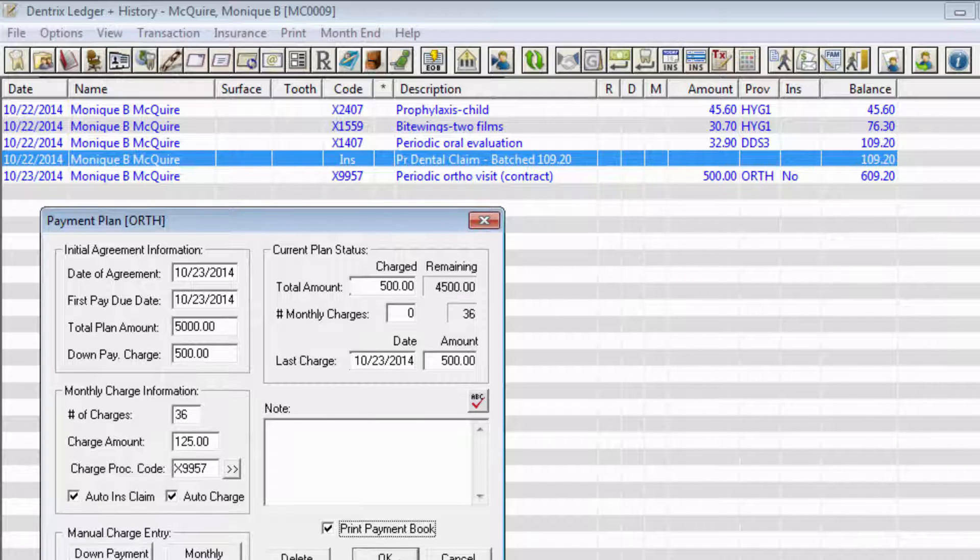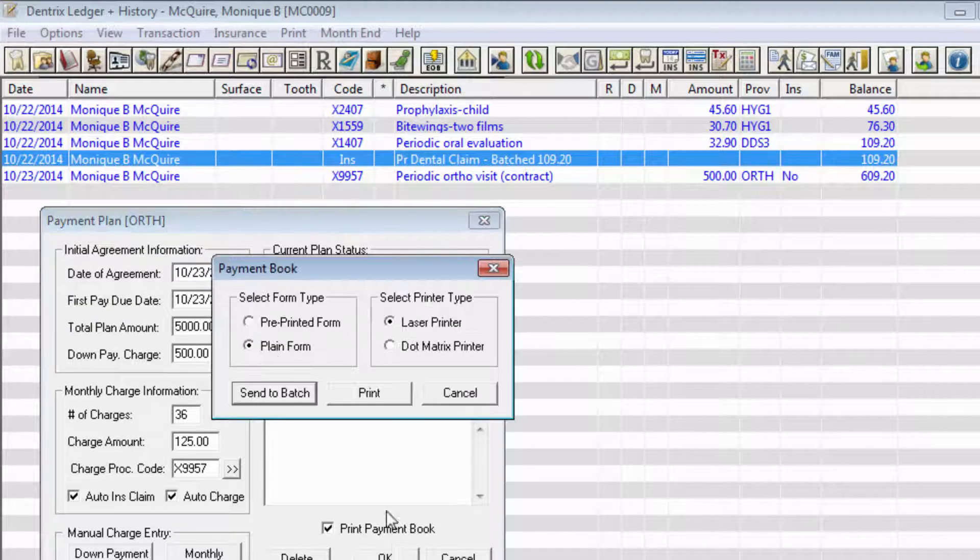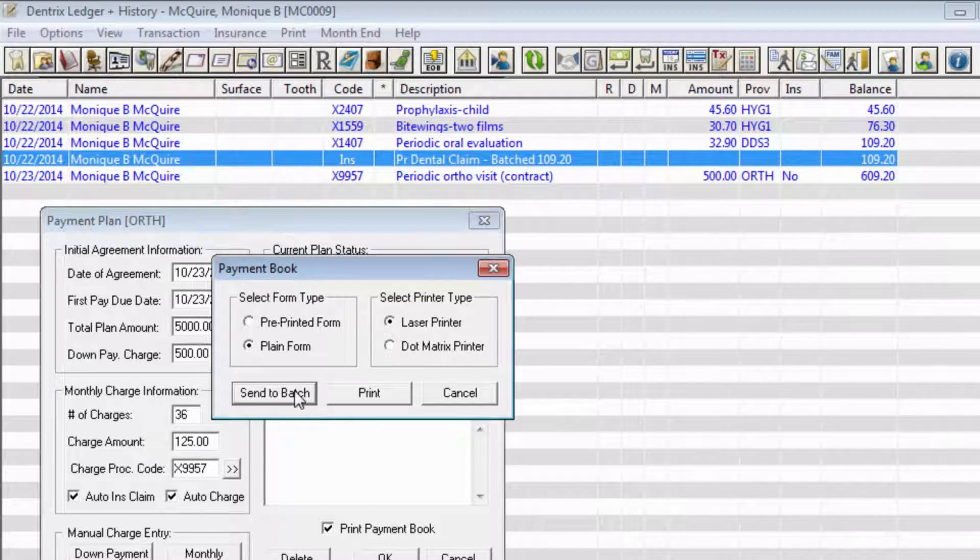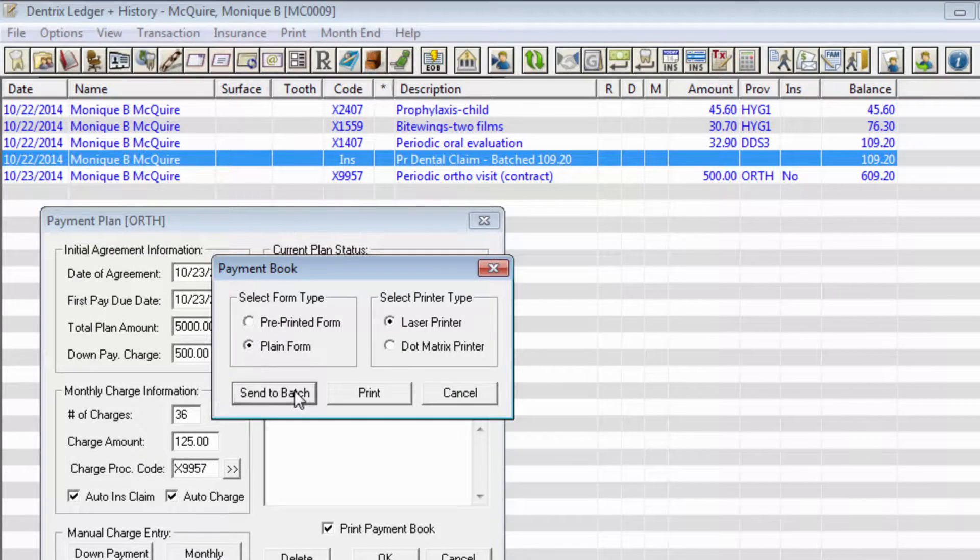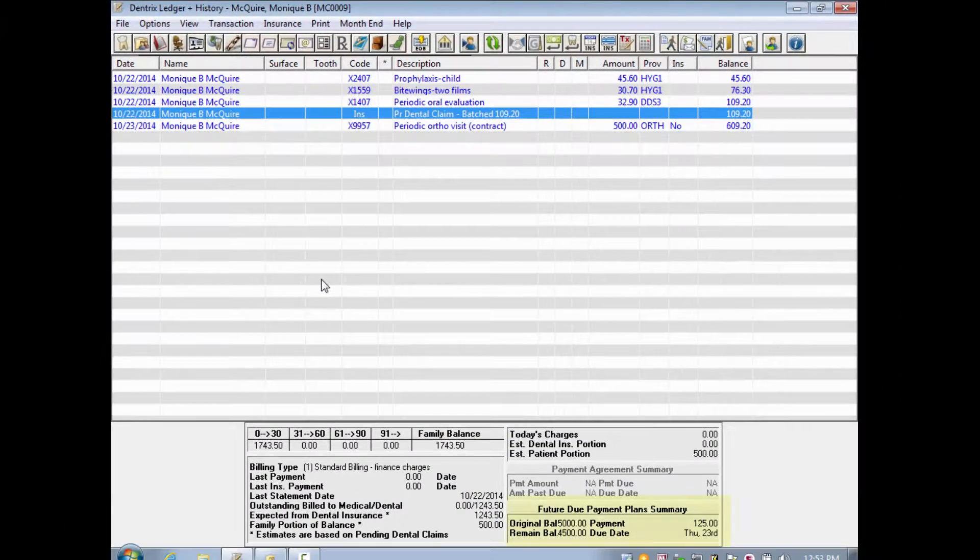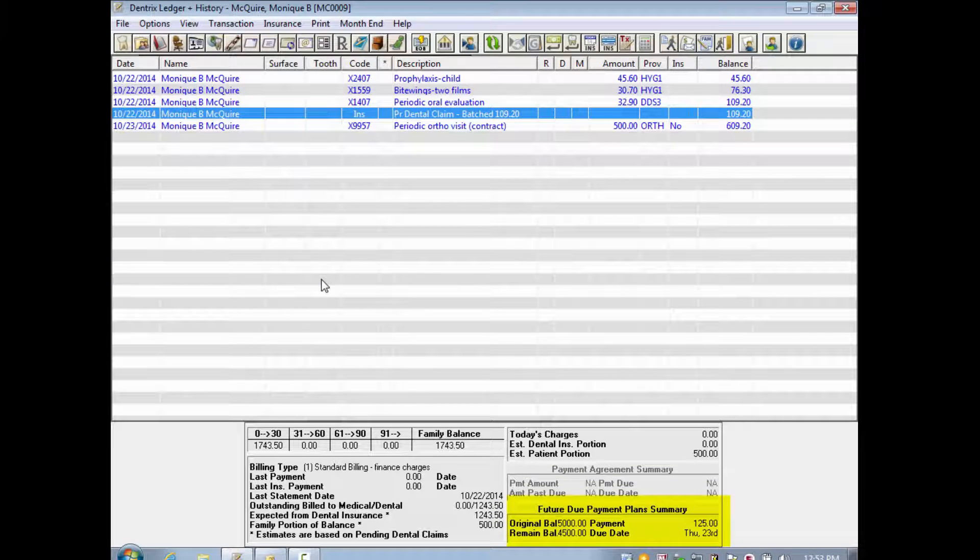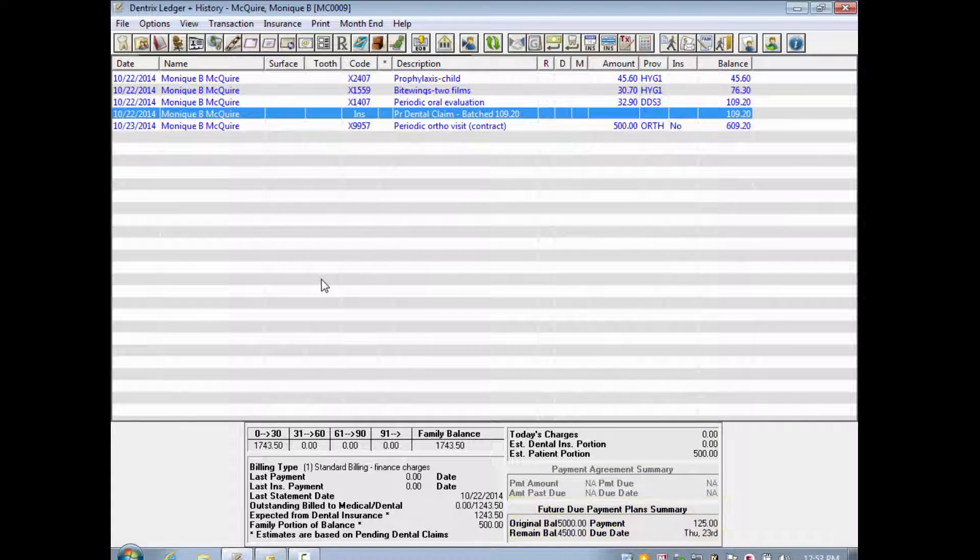When you have finished entering all of the information for the payment plan, click the OK button to accept the payment plan and return to the ledger. Notice now that the bottom right corner shows a summary of this patient's Future Due Payment Plan.